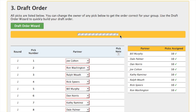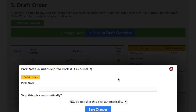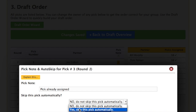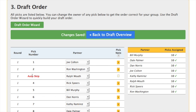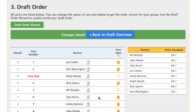In many little league drafts, players are assigned before the draft actually begins. The online draft system supports this with pick notes and the ability to auto-skip a turn. Click on the plus icon in the pick note column to add a note for a particular pick. For the third pick for Ralph, we're going to pre-assign a player, so we'll enter a note saying the player has already been assigned, and then we'll set skip this pick automatically to yes. If you don't want to skip a pick automatically, you can just enter a note — so let's do that for the fifth pick.